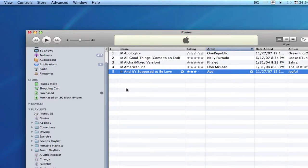Probably one of the things I try to argue the most is that you need to rate your music as you import it. It makes it much easier, or at least you can rate your music as you play it.